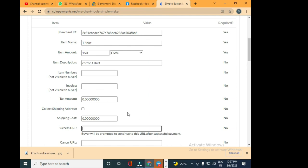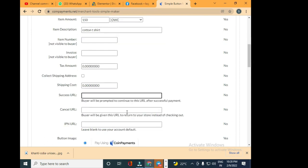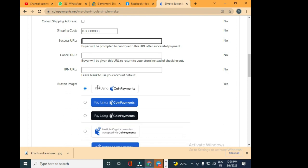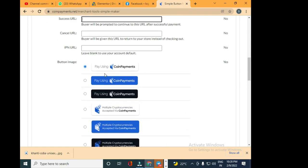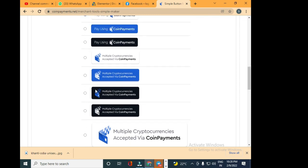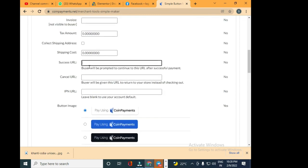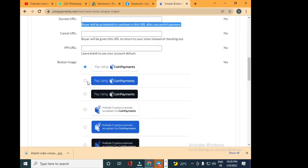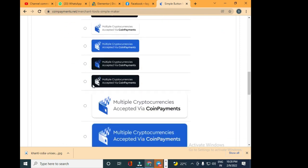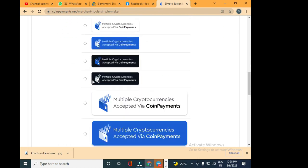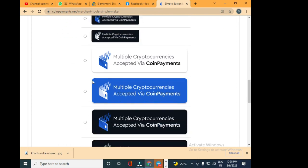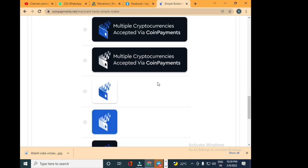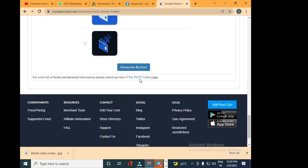Once the payment is successful, this URL will pop up; the website will redirect to a page where it says thank you for your purchase. For now I'm just going to leave it empty. Here is the button image that you want to keep on your website. You have all these options to select. The buyer will be prompted to continue to this URL after successful payment. I'm going to choose this one here: 'Multiple currencies accepted via CoinPayments.'